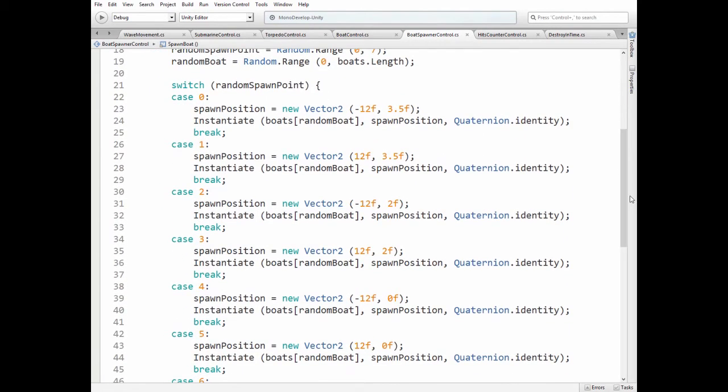Then switch statement goes, so each spawn point has its own coordinates, where we instantiate random boats at its position.